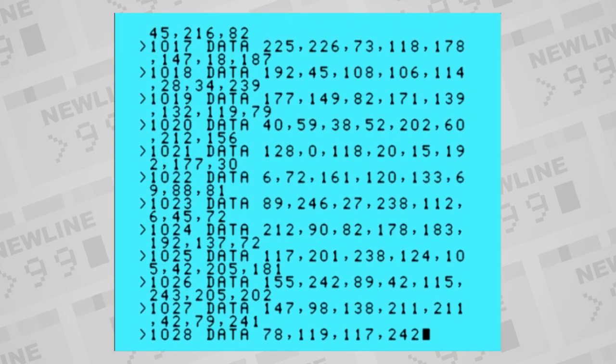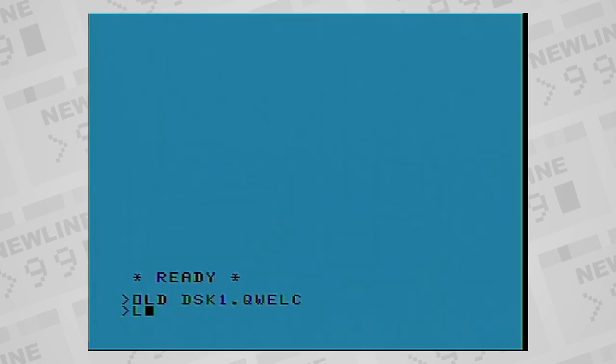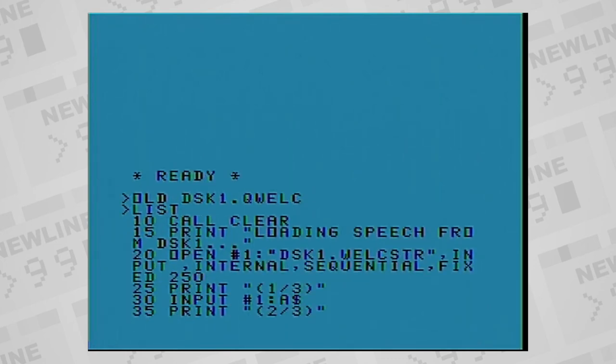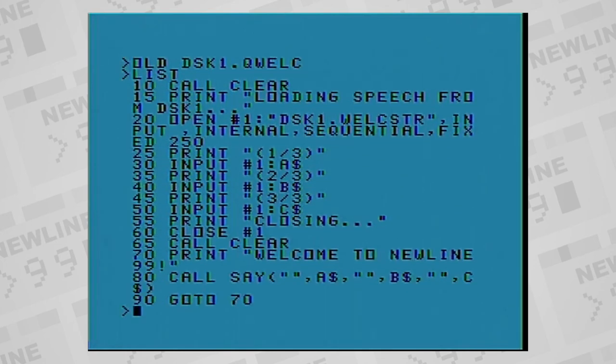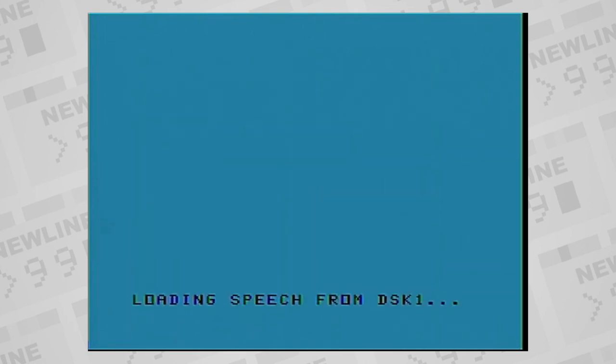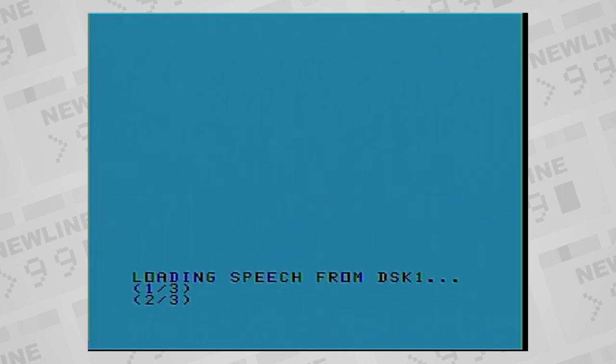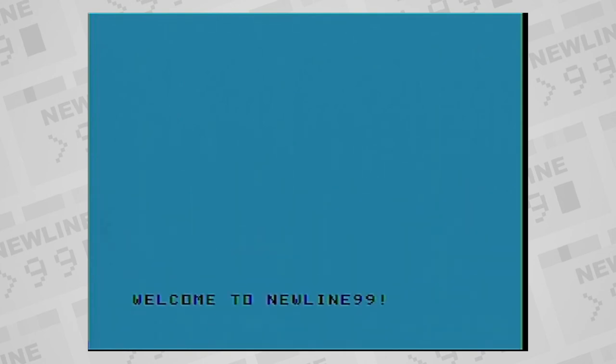Now we can use call say like we did before, leaving the first parameter an empty string, and filling alternating parameters with our new LPC data. After it takes forever to load, we can finally hear the result. Welcome to Newline 99.